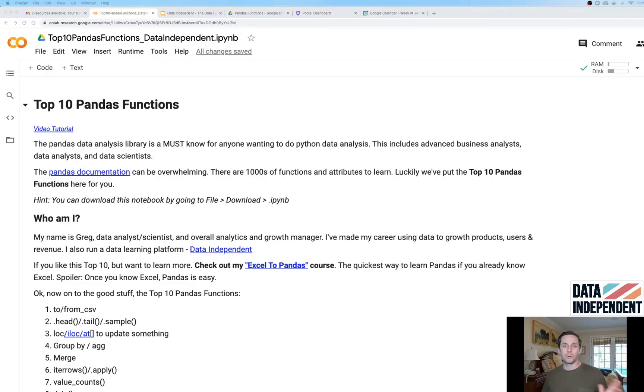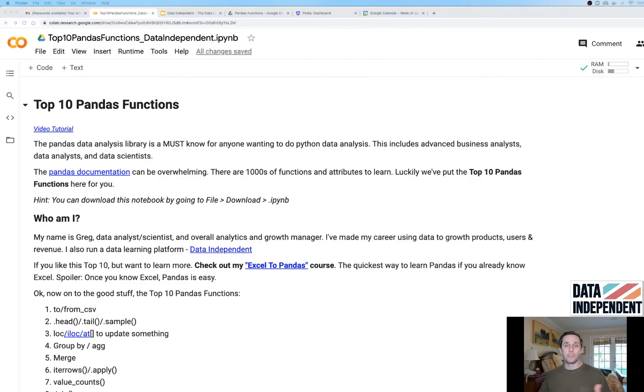Maybe it's one line of code or two lines of code. Today I want to go over the top 10 Pandas functions and give you a preview about what they are.